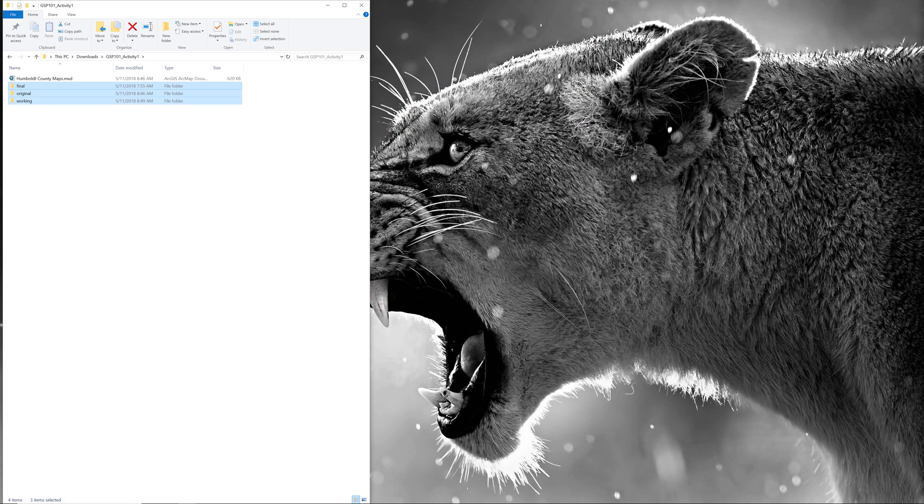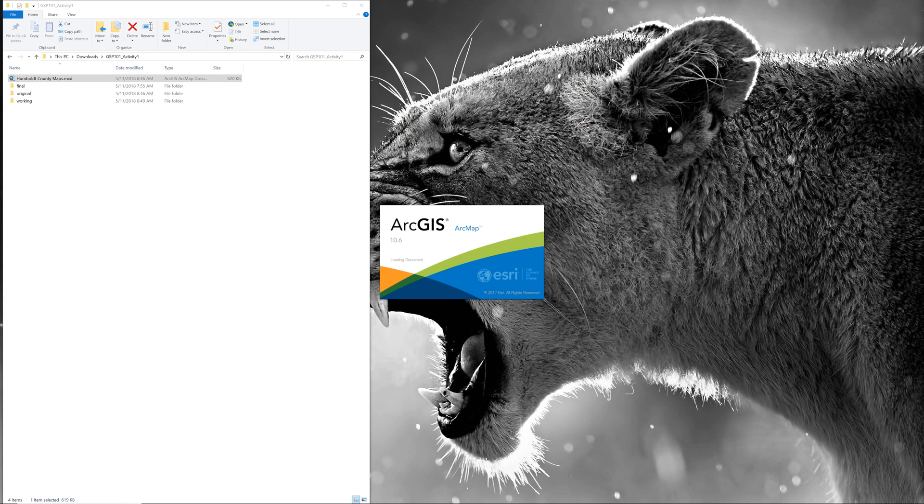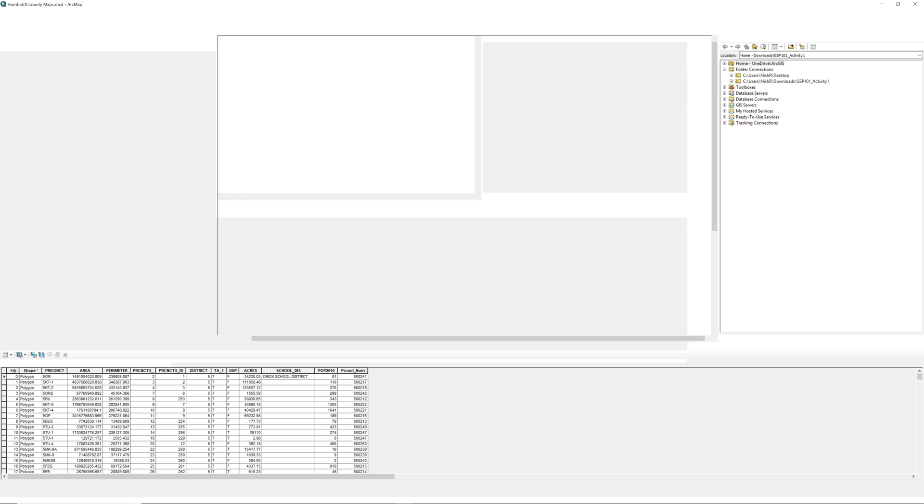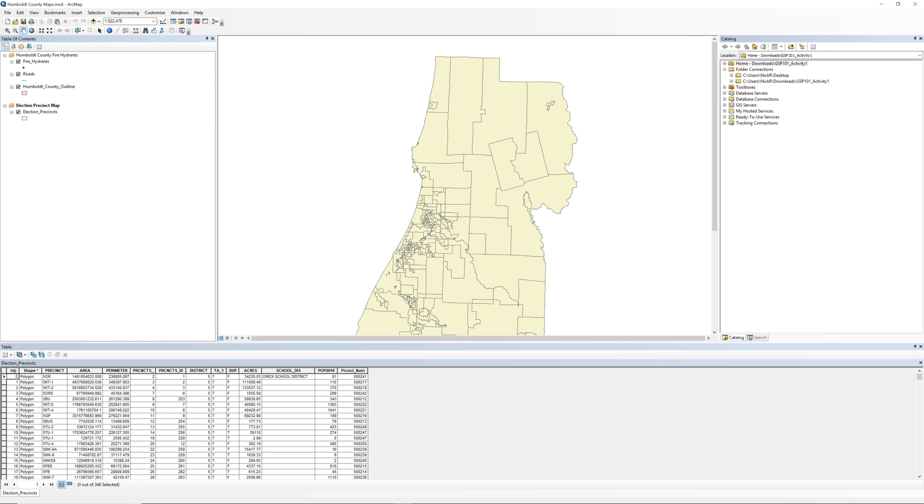Then, reopen the map document. Make sure there are no broken links. If you encounter any, be sure to repair them before moving on. Moving your workspace folder from one location to another is a standard practice.